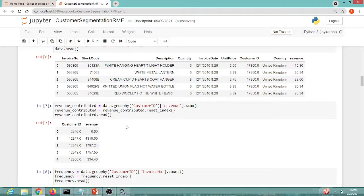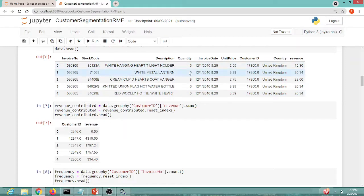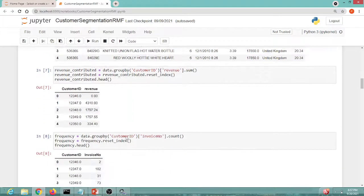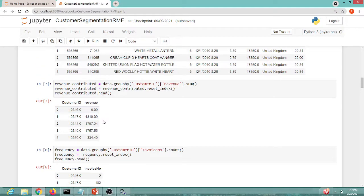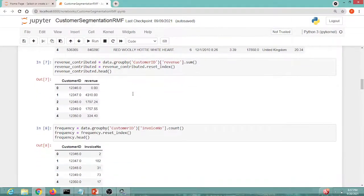Moving forward, even though a customer may have the same customer ID across multiple invoice entries, each with a different revenue value, we need a single Monetary value per customer. So we group by customer ID, which sums up all revenue entries for each customer ID. Now we can see every distinct customer ID has a single aggregated revenue value.